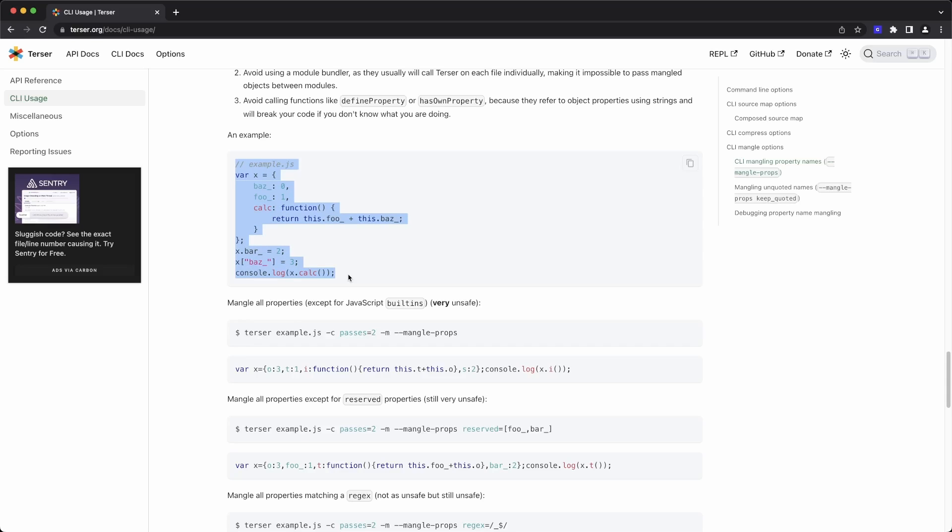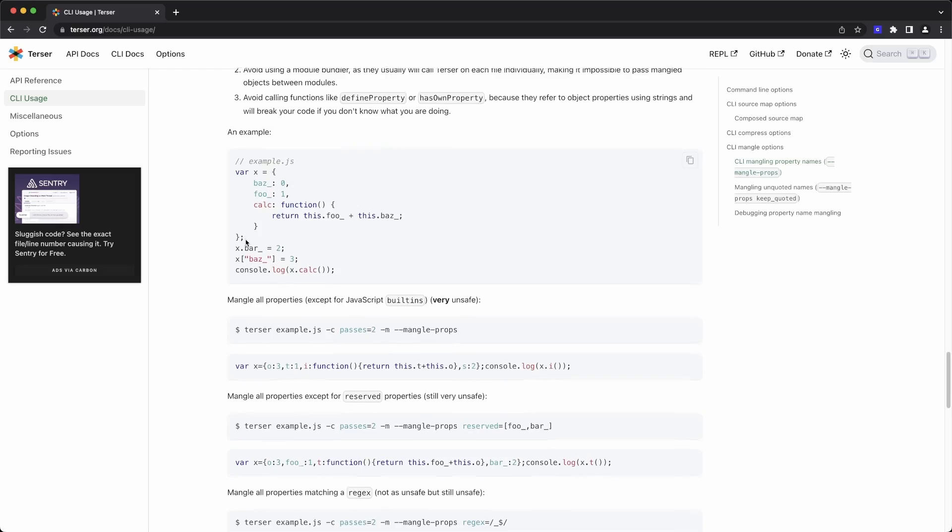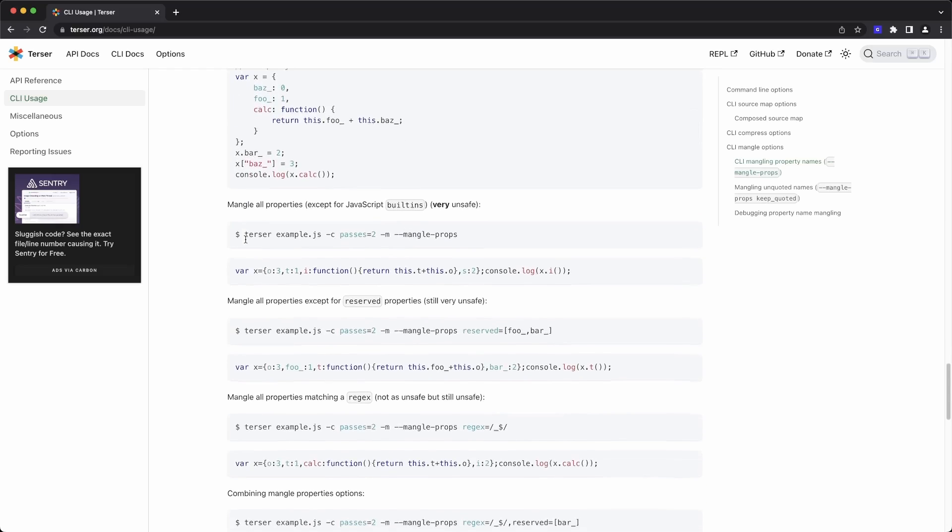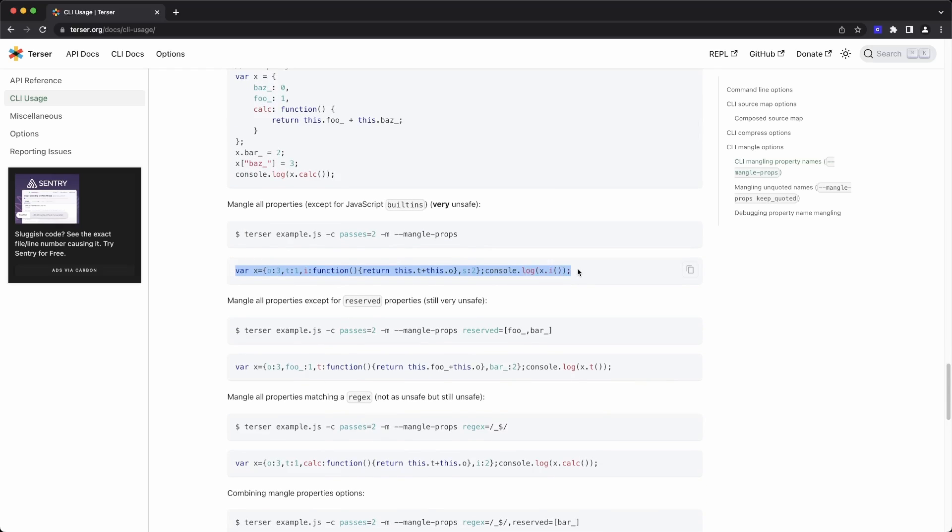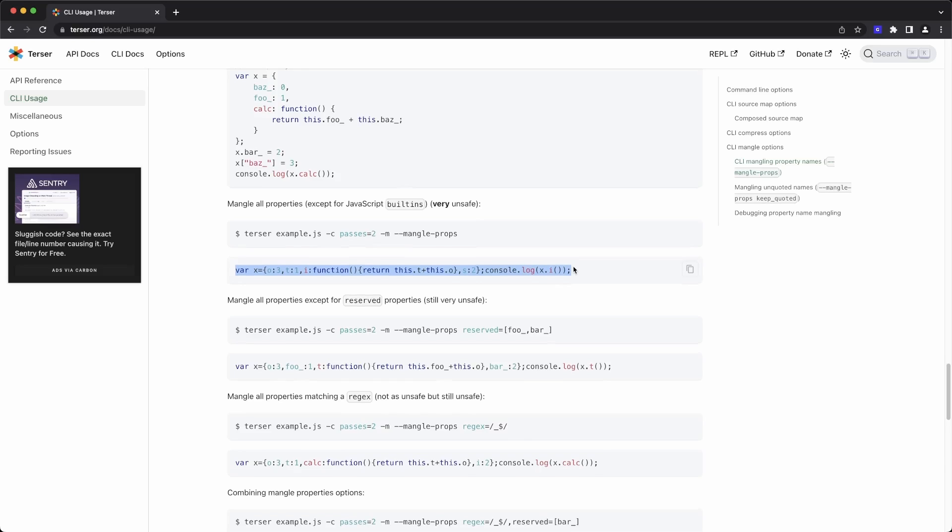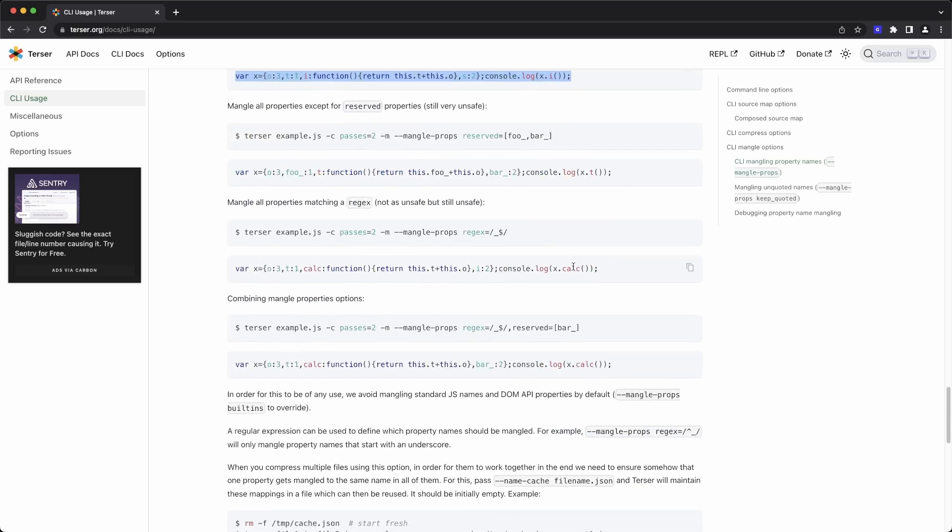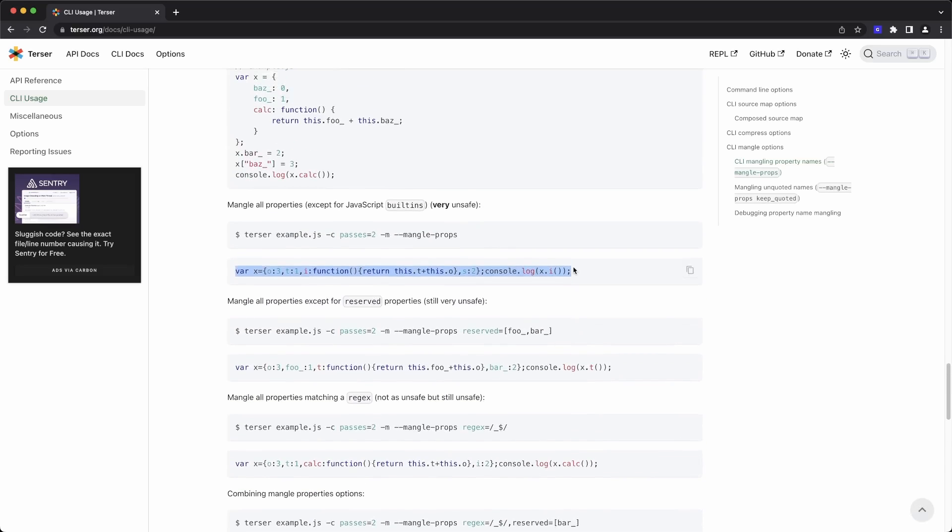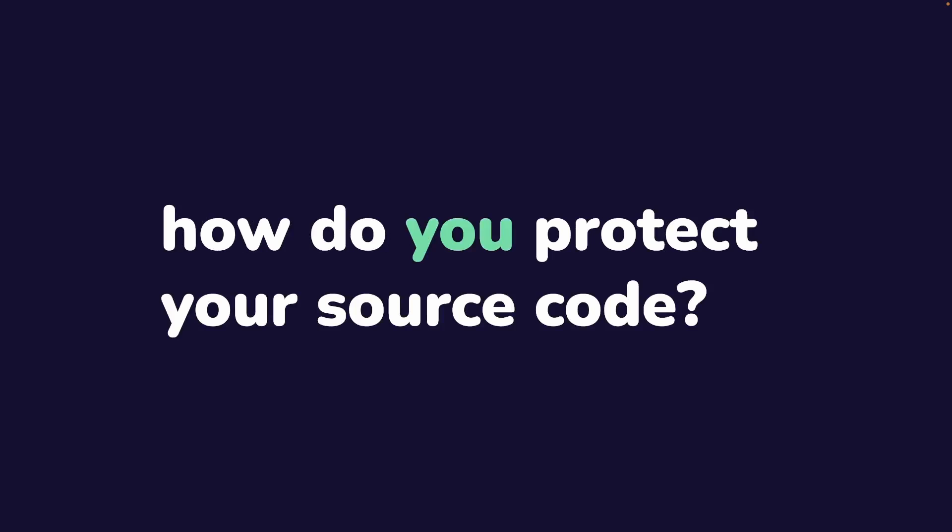Here you can see the before and after of what mangling and compressing can do for you. But as you can see in the documentation here, this can be considered unsafe. Terser is really just performing a series of checks to replace function names and property names. There isn't deep analysis on your code, so it's not checking multiple files to see if one is using the other and then making sure all of the names are matching up. That responsibility is really upon you, the developer, to confirm that the code works even after the property names have been changed.